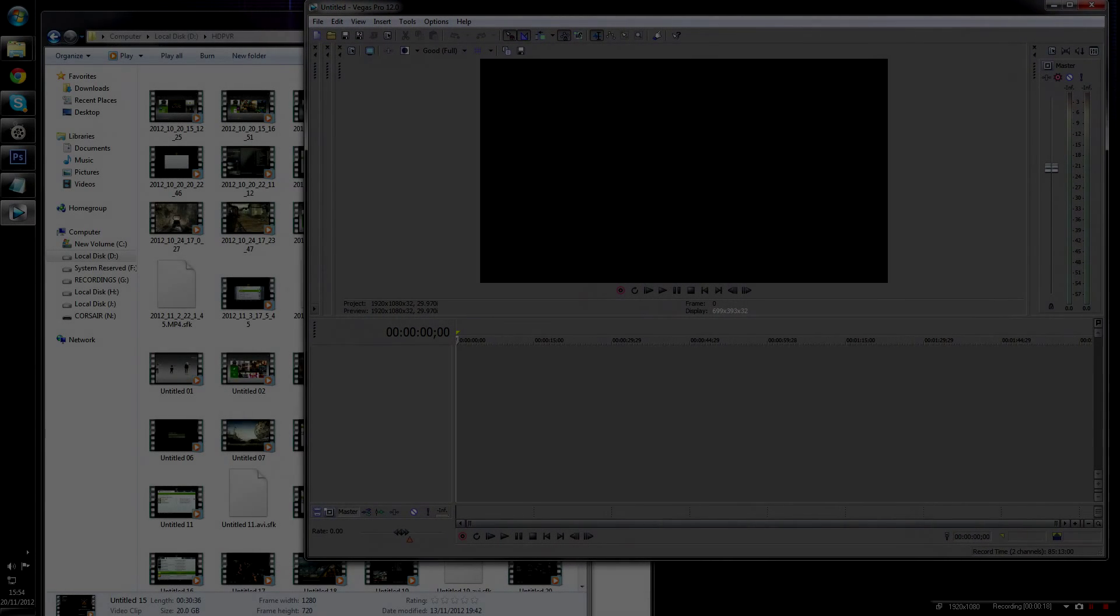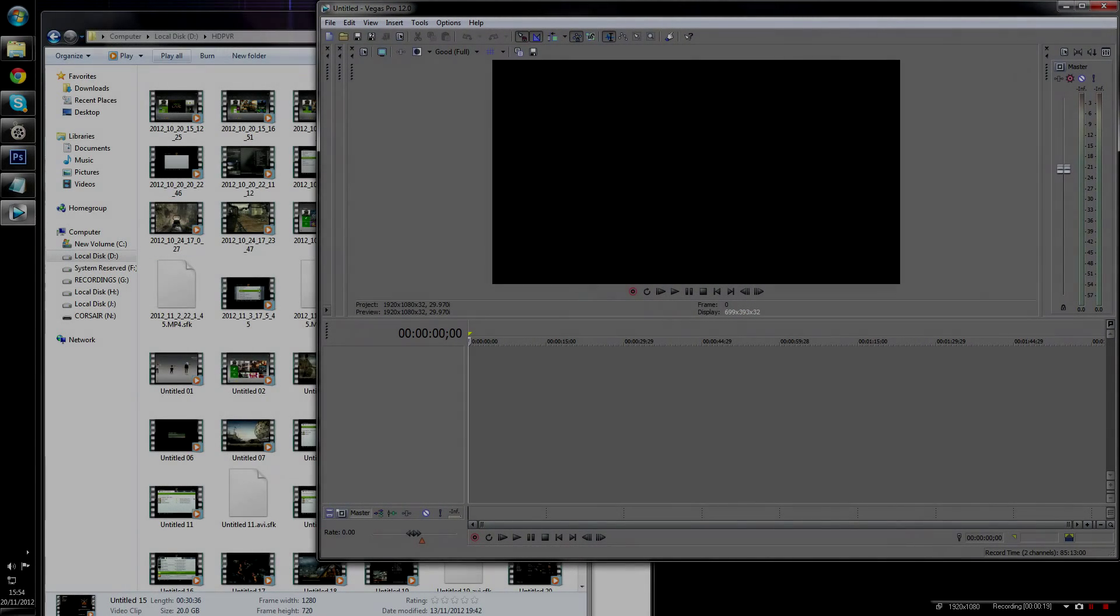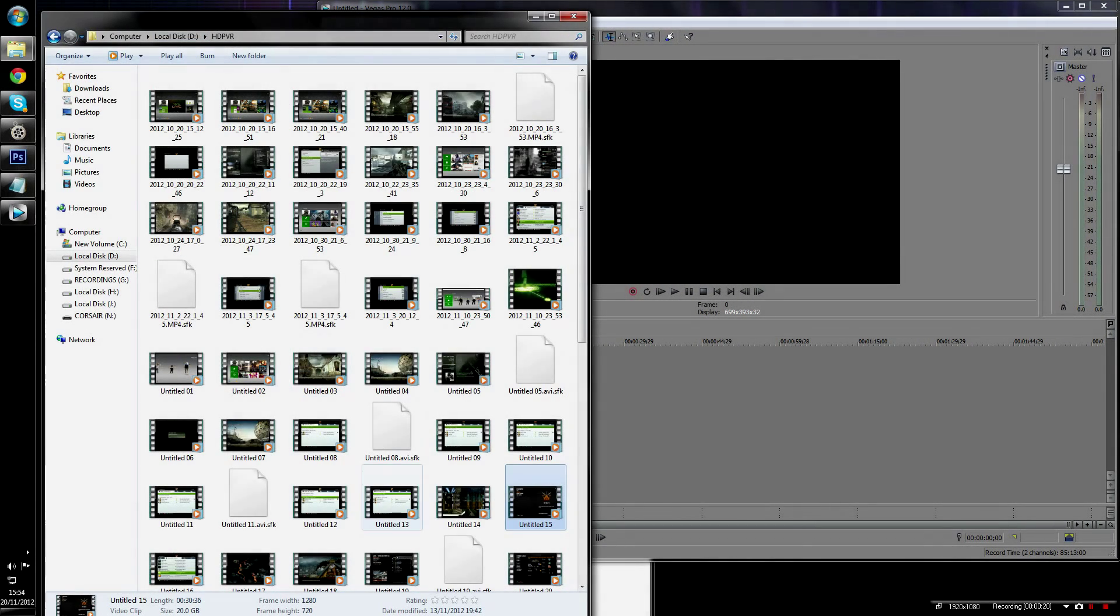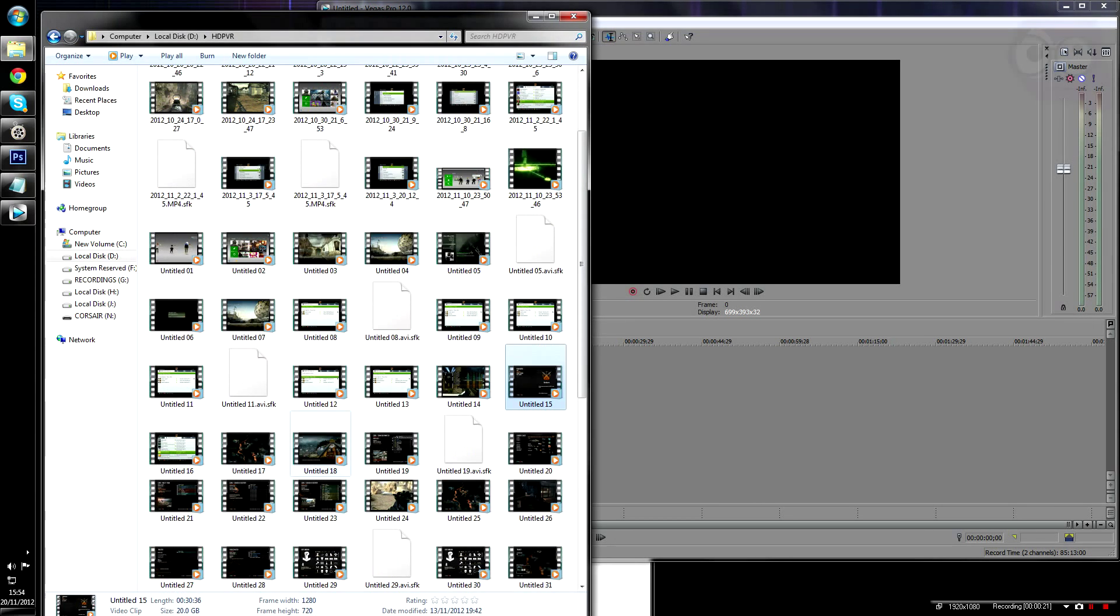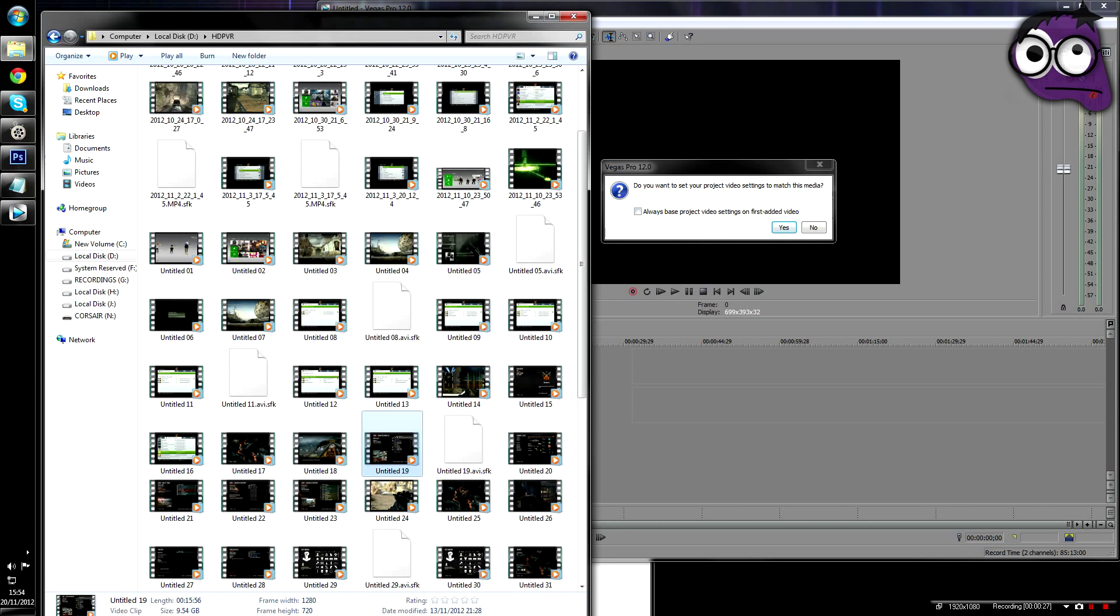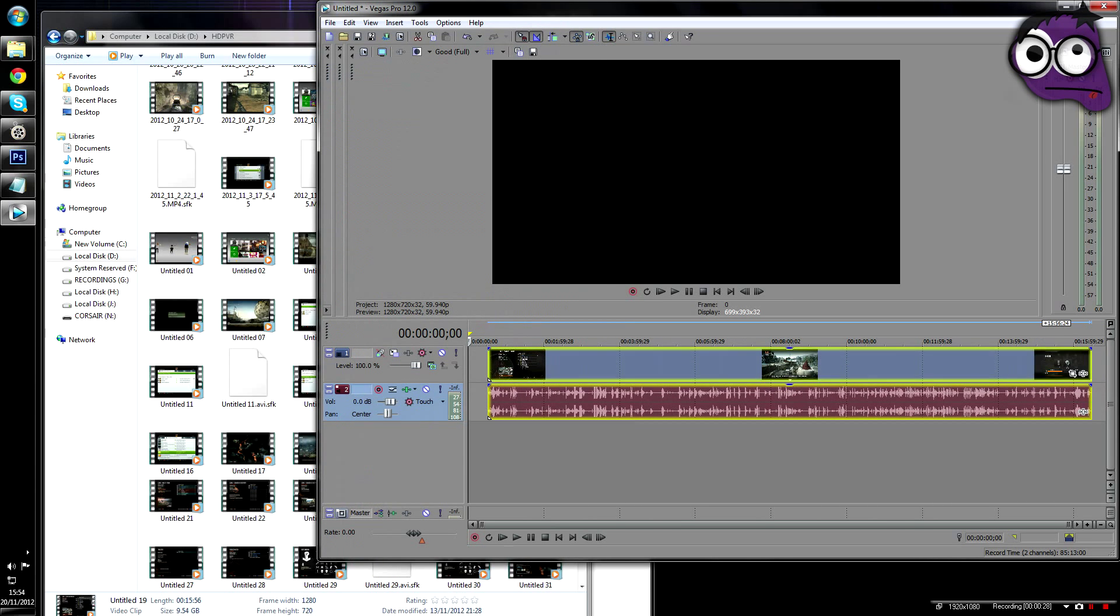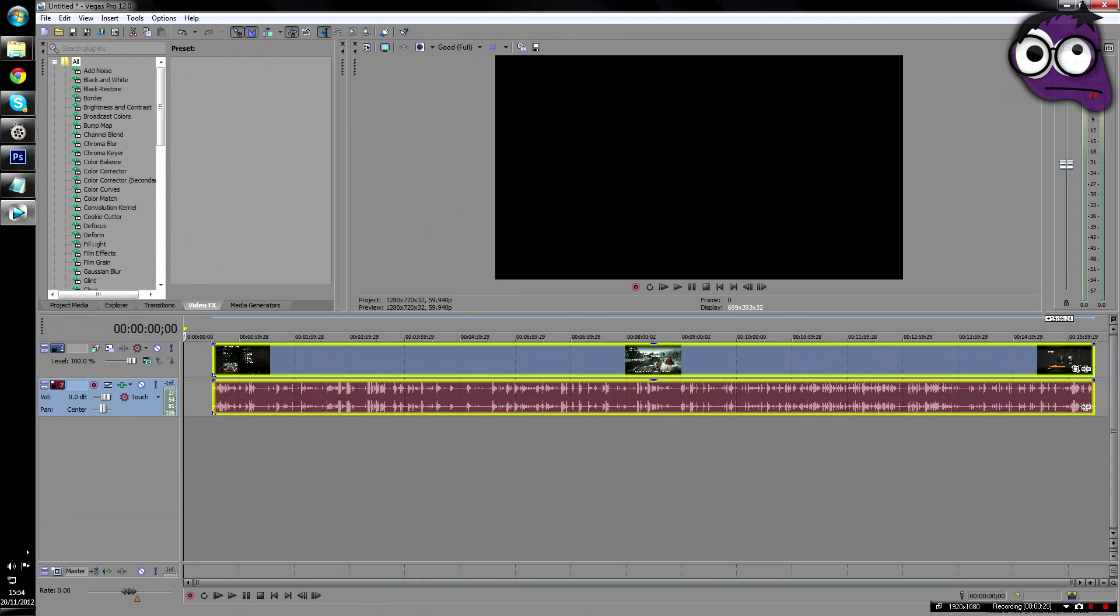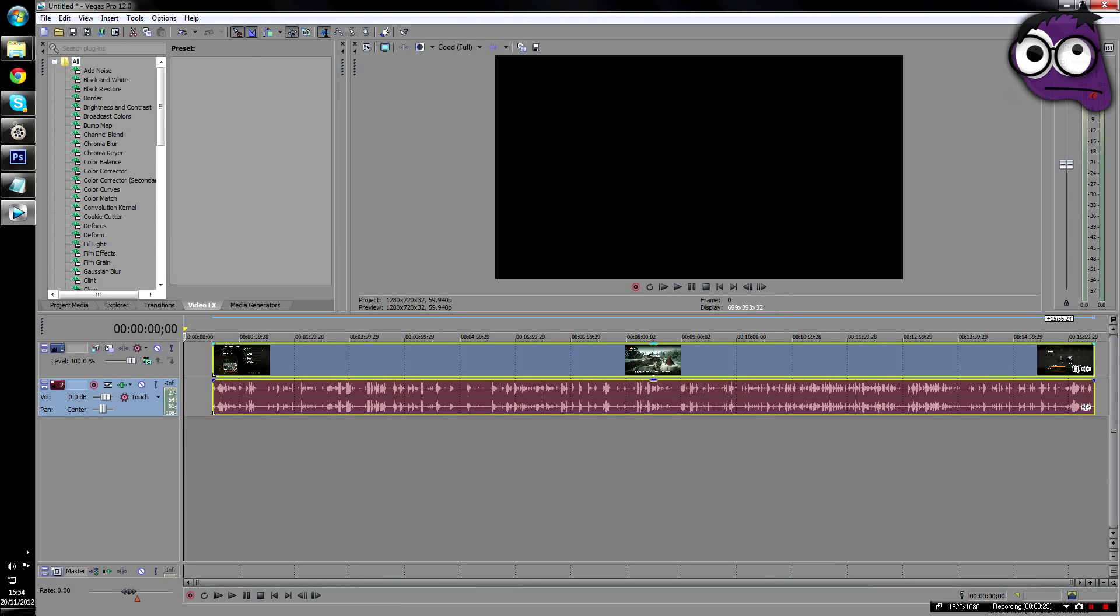Yo what up boys and girls, it's Kornkey bringing you a Black Ops 2 color correction video, which is basically a tutorial. Ever since I've done my Dirt 3 video, so many people have been asking me how do I do it for first person shooters.